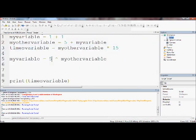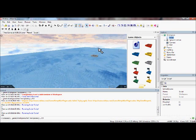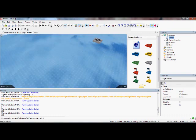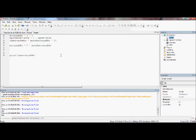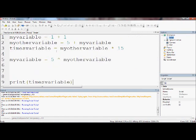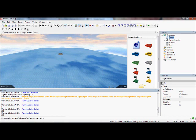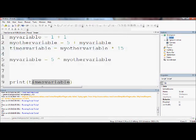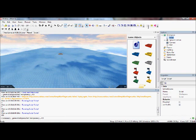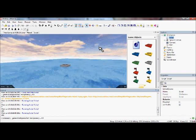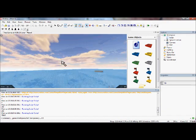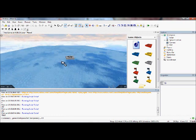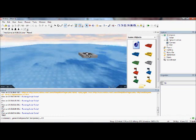But if we had 5, it would be 5 times 5 times 5 times 5, seven times. That's not the same as 5 times 7 - 5 times 7 is 5 added seven times. So 5 to the power of myOtherVariable, which is 7 - we don't print timesVariable, we want to print myVariable, so it will print 5 to the power of 7. It's 78,125.